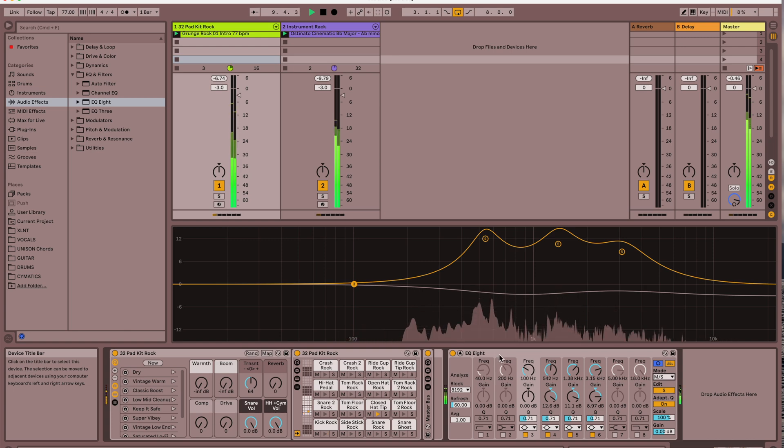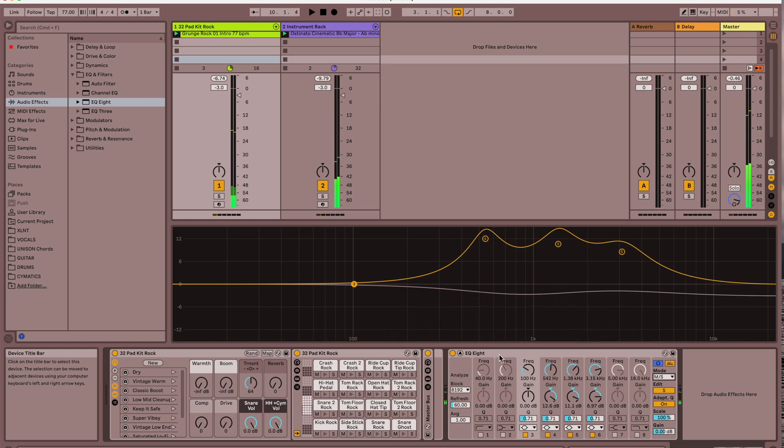So that is mid-side frequency editing using the EQ8, and I really like doing this on things that I want to really widen. The other reason you could use it potentially is if something's too wide, and then you could pull those wide frequencies down and still again not mess with your center, which is great because that's a separate button.